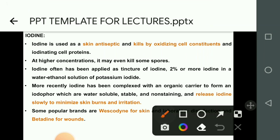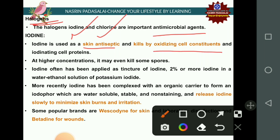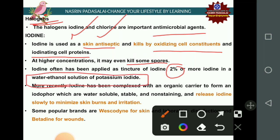Iodine, a halogen, is used as a skin antiseptic. It kills cells by oxidizing cellular constituents and iodinating cellular proteins. At high concentrations, iodine can kill spores. Iodine is used as a tincture of iodine at 2% concentration; at higher concentrations it is employed as a water-ethanol solution of potassium iodide.